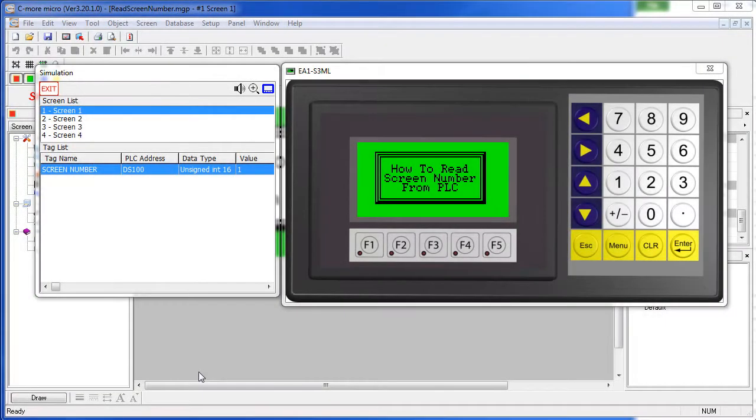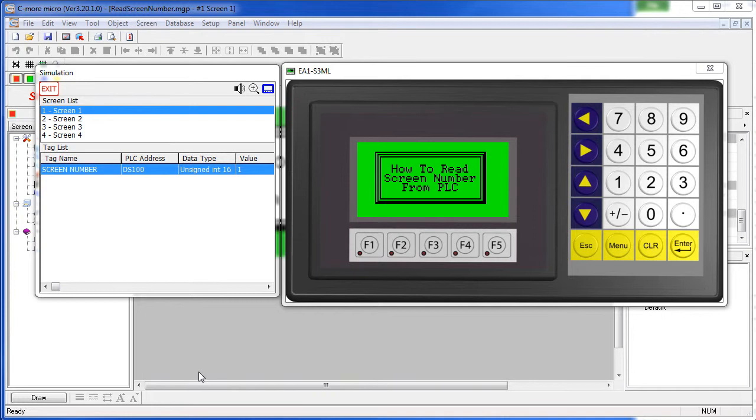The PLC doesn't actually read the screen number from the C-more Micro. Instead, since the C-more Micro is the master, it writes the current screen number to a location down on the PLC. The PLC can then use that for whatever it wants.